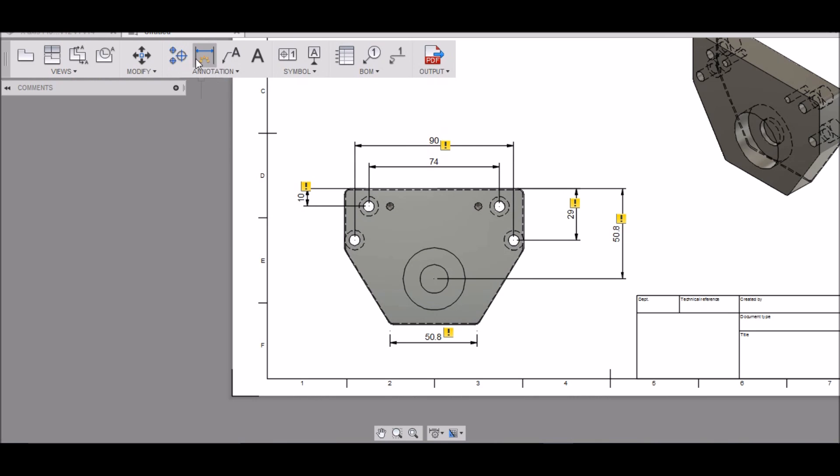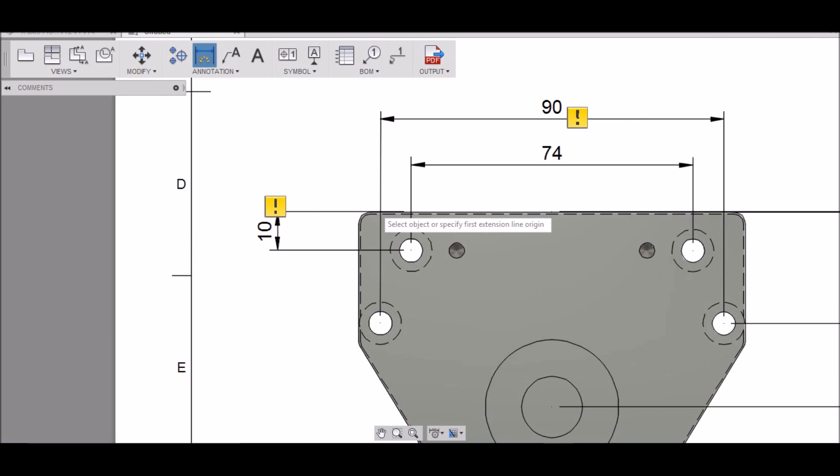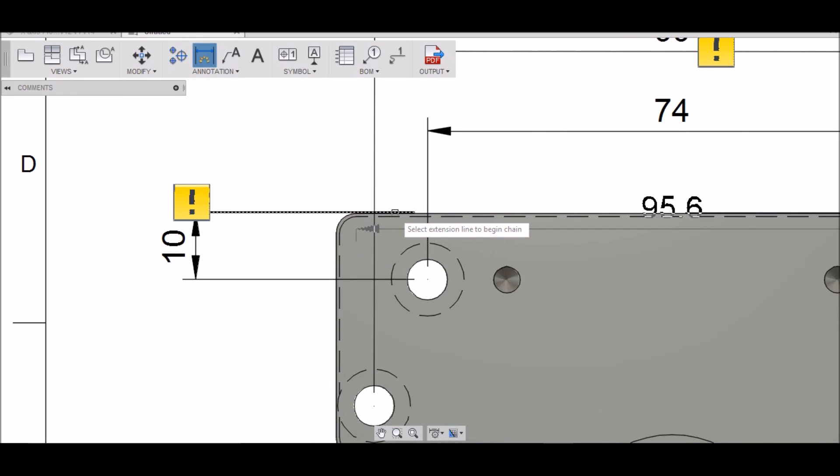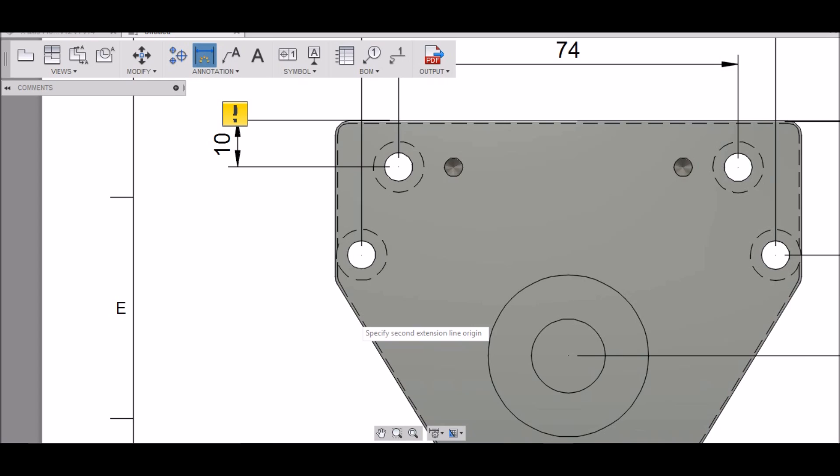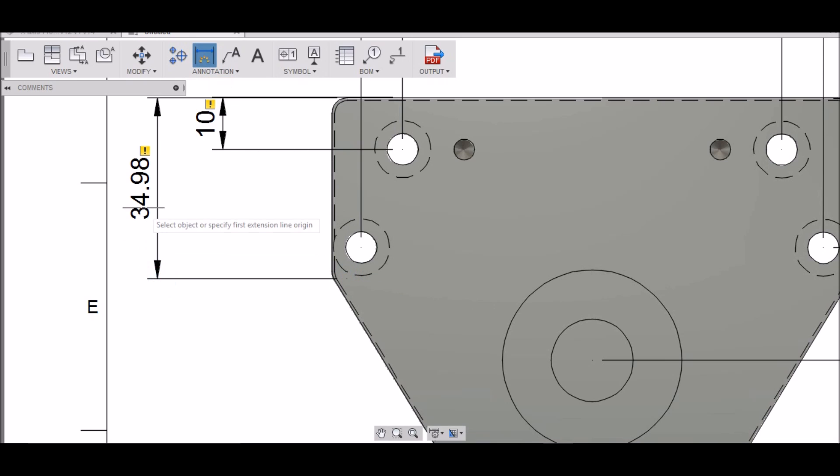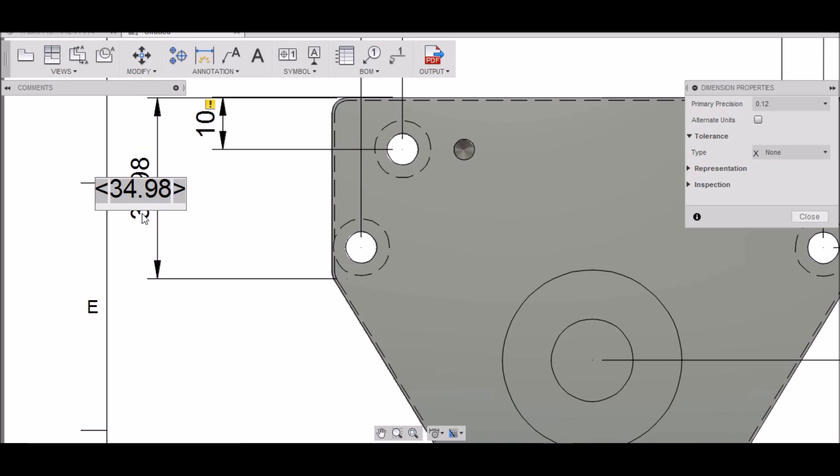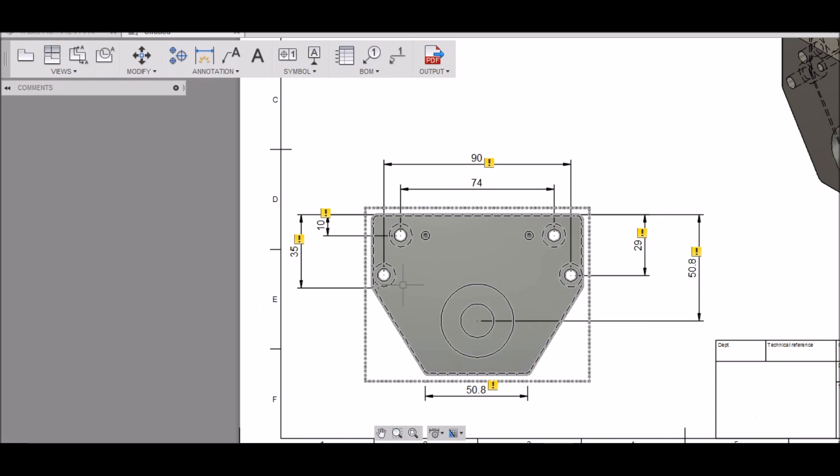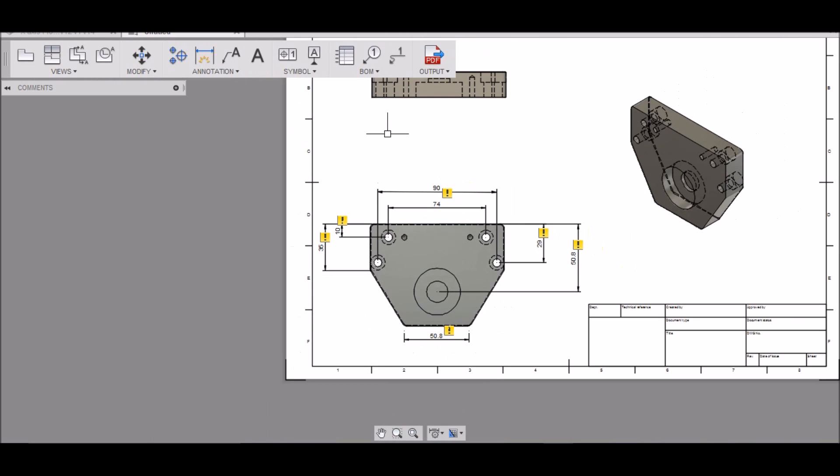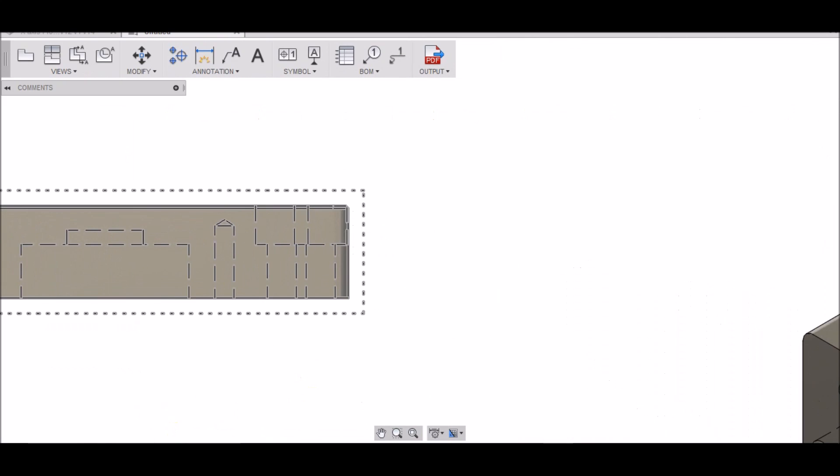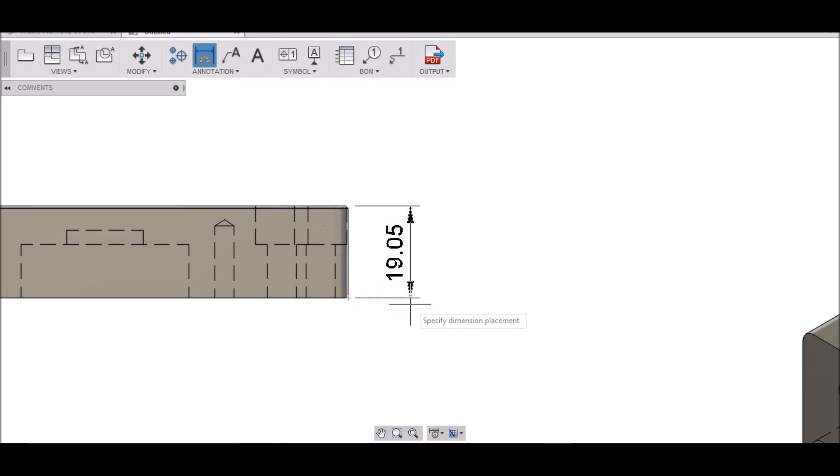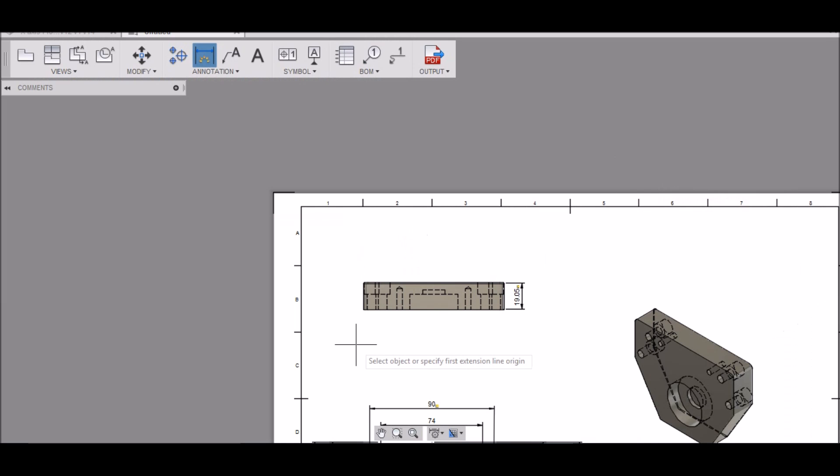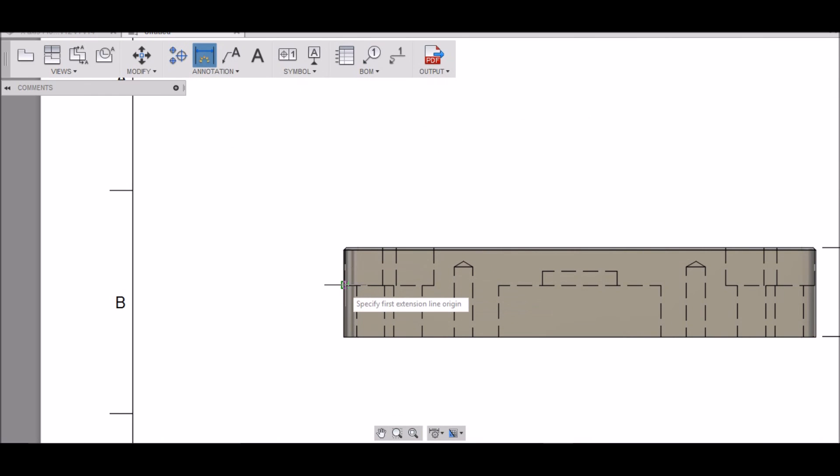And then this dimension from the top edge to this edge here is 35 millimeters. That gets most of those. And then a couple of other dimensions right here. This is three quarters of an inch, which is 19.05, and then 11.5 for this countersink here.